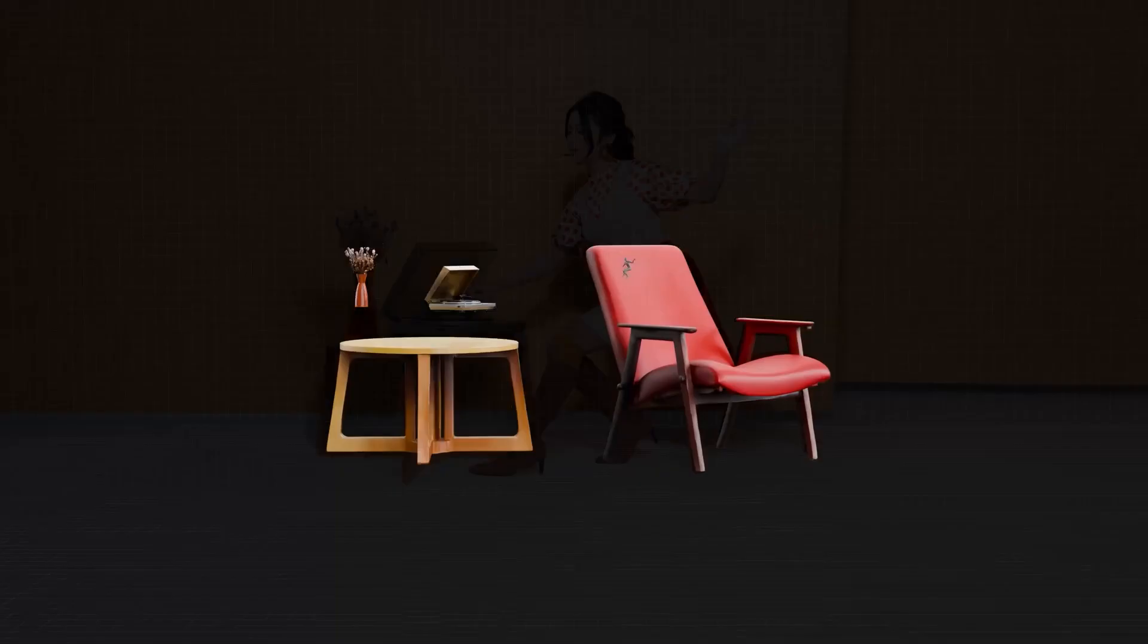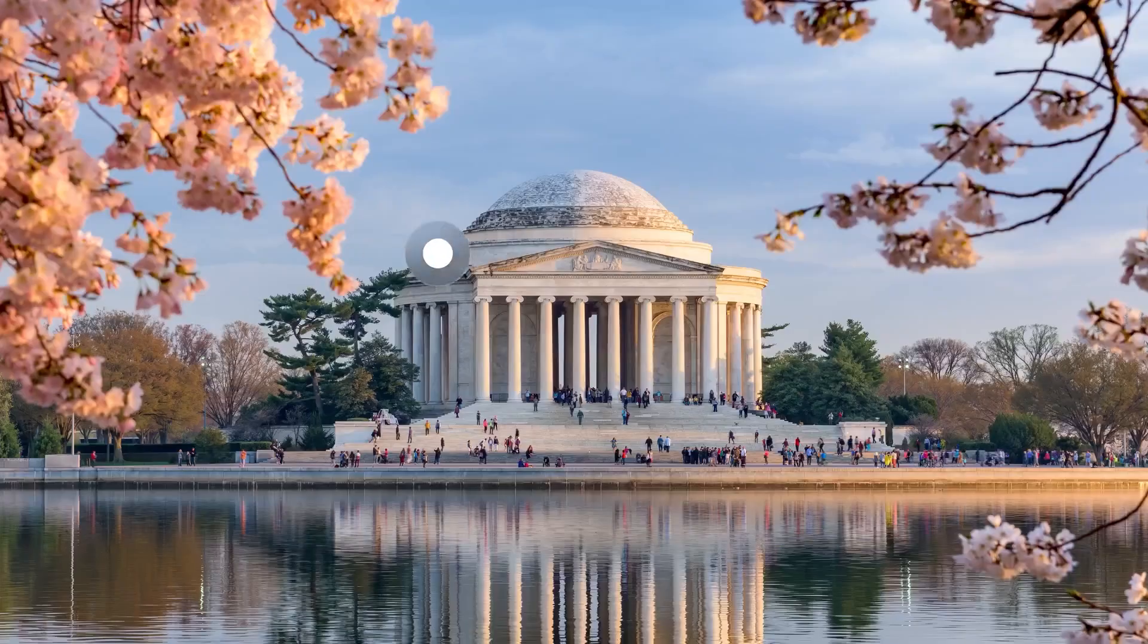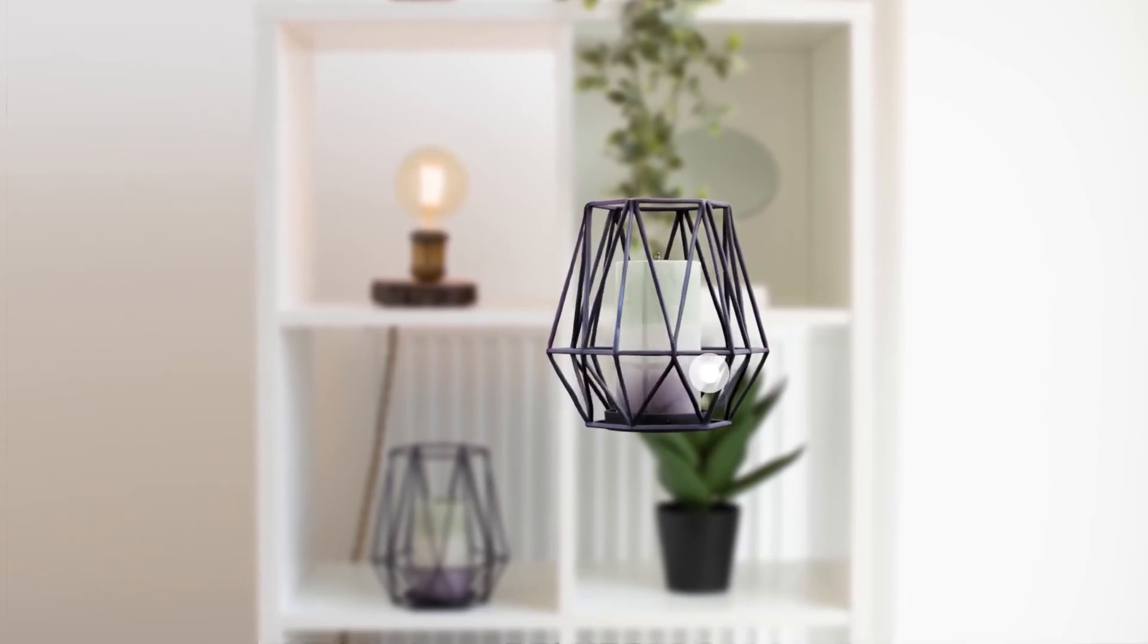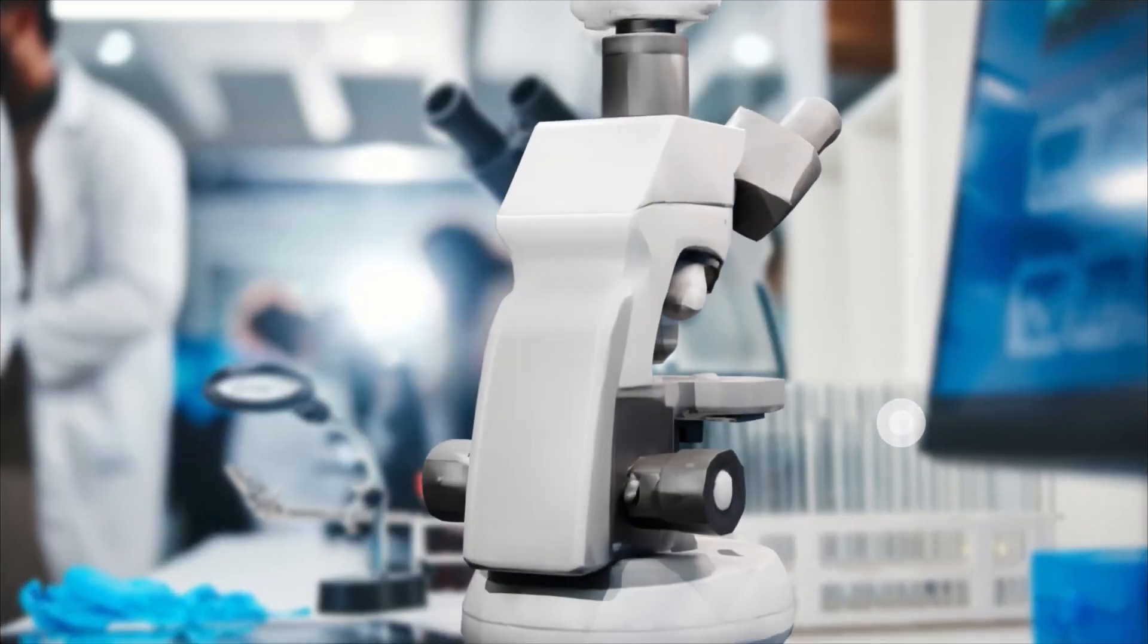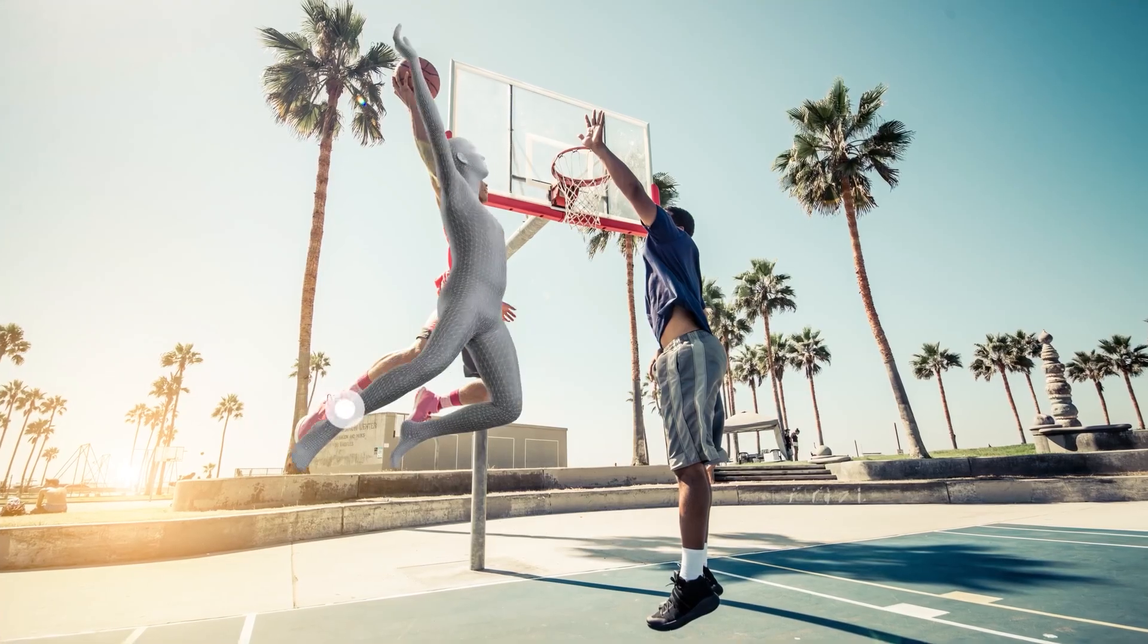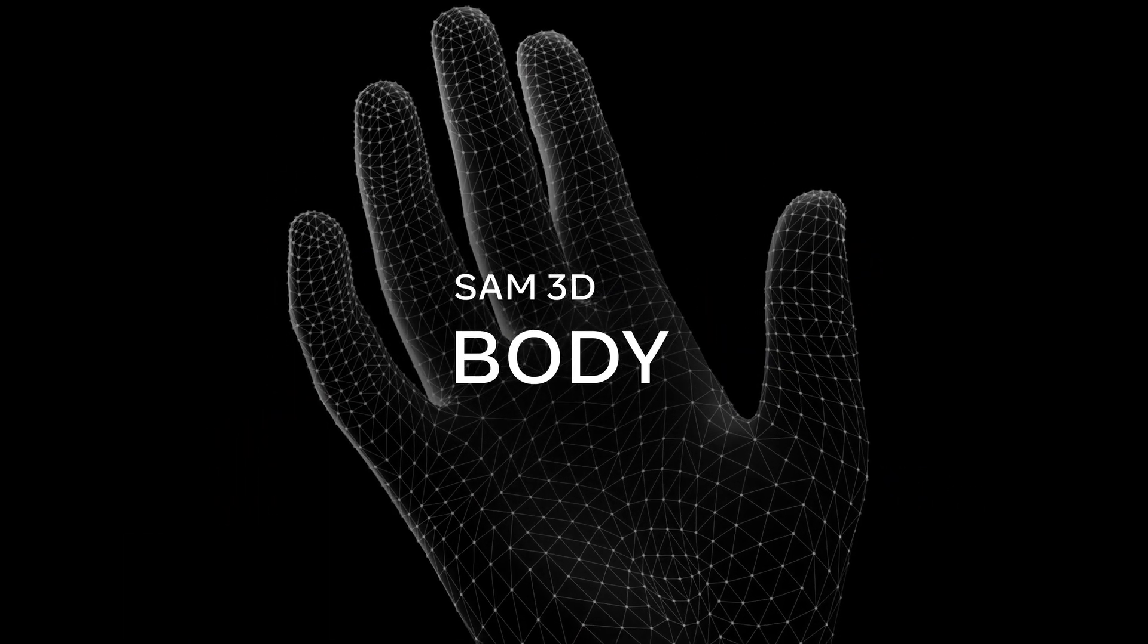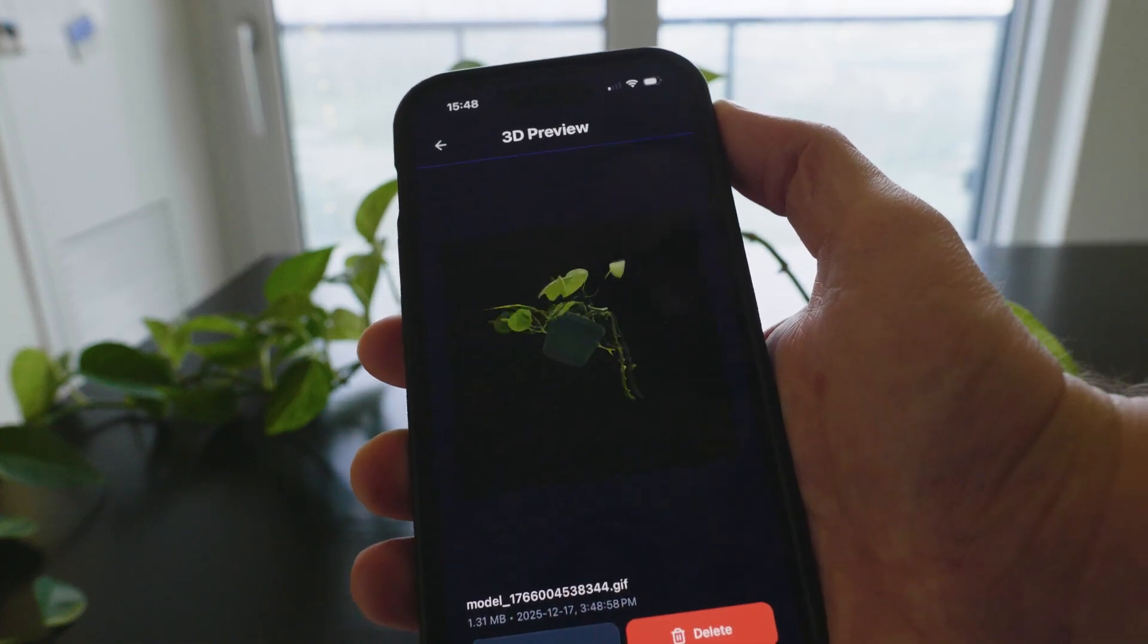And building on this, Meta has released SAM 3D, a set of models that go beyond flat segmentation which can actually reconstruct full 3D shapes. So there are two main variants of this model. One focused on everyday objects and environments called SAM 3D objects, and another tailored to full human body shape and pose reconstruction called SAM 3D body. We're gonna be using the SAM 3D objects model in our app later in this video.